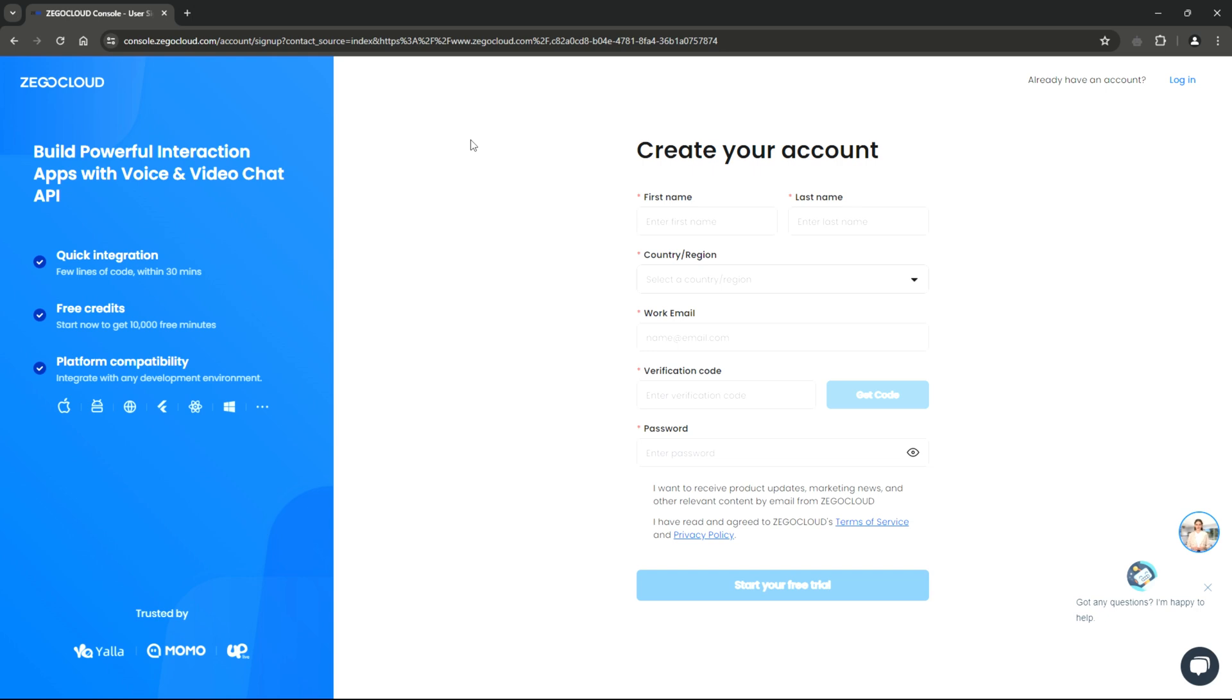Just by registering with ZeeGo Cloud, you get to receive a whopping 10,000 free minutes to kickstart your project. Signing up on their platform is quick and easy. Just head over to their website, fill out a simple form, and voila, you are good to go. Let's walk through the registration process together.